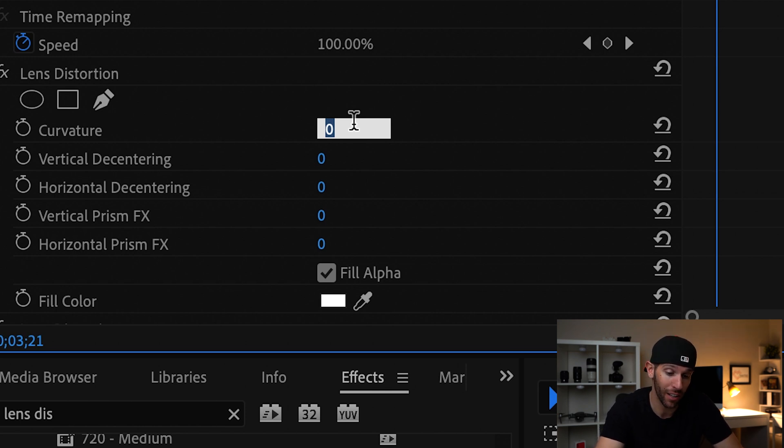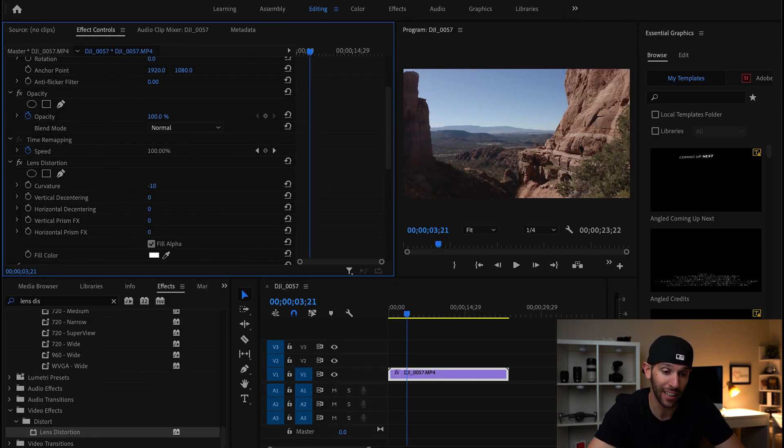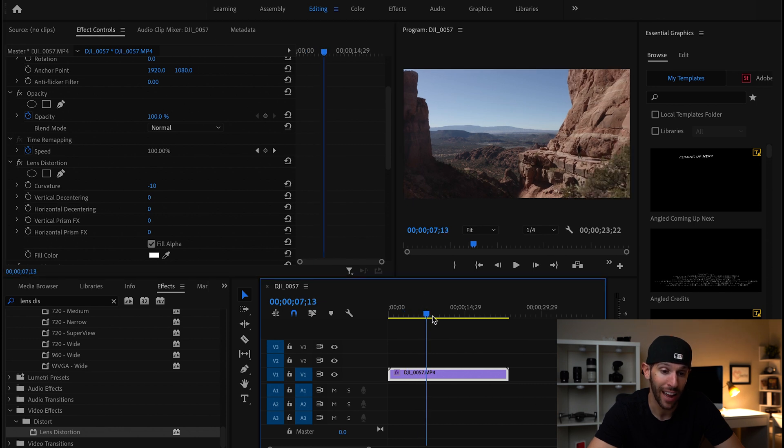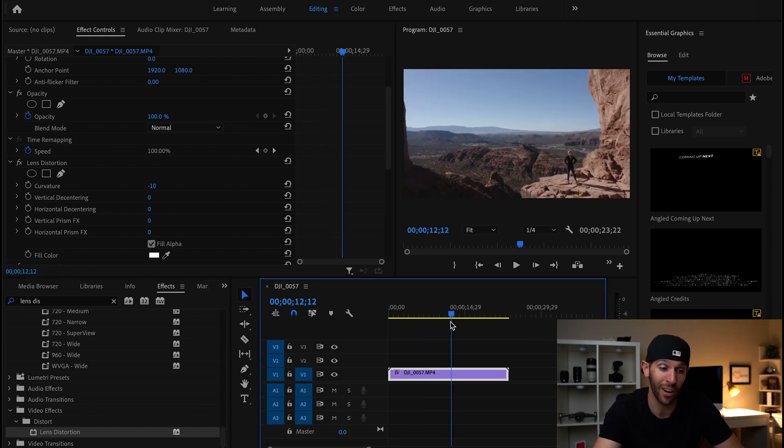So we're going to go negative 10 and click on enter, and you can see that the mountains now are straight. The cliff and the horizon are straight and the edges aren't distorted.